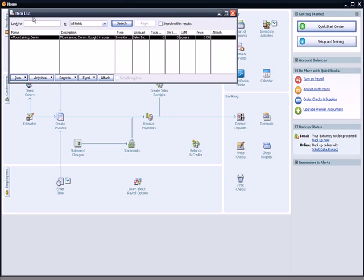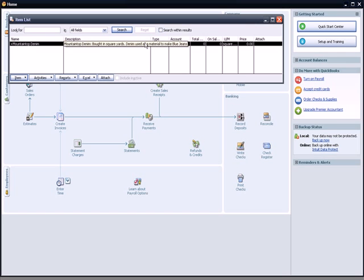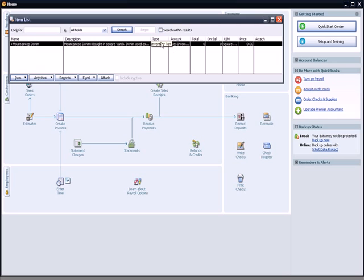So Mountaintop denim is the item. The description is Mountaintop denim bought in square yards, uses material to make blue jeans. It's an inventory part. I had to label it part just to make it work, but it's really a material is the part.